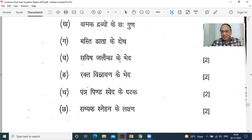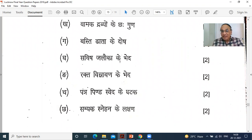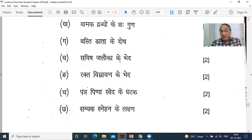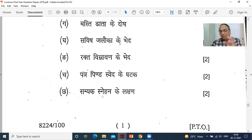Raktavistravana ke bhed — types of Raktamokshana. Blood can be removed by Shira vedha — needle method — or by applying leeches. There are different methods of Raktamokshana. Next: Patra Pinda Sveda ke ghataka dravya — the component drugs of Patra Pinda Sveda. Write down Patra Pinda Sveda ke ghataka dravya.